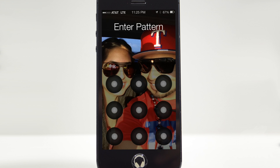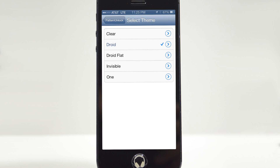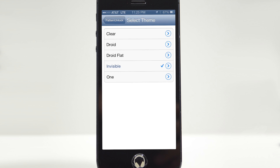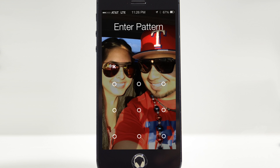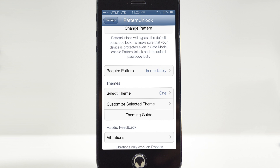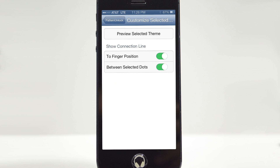Let's check out the Droid theme. Slide to unlock and you see we have a Droid-inspired pattern unlock — Droid Flight is the one I had in the beginning. Now let's check out Invisible: slide to unlock and you cannot even see this one. Let's check out the last one called 'One' — slide to unlock — and I kind of like this one. So we'll keep 'One' selected. Under Themes we also have Customize Selected Theme, where we're able to configure a couple of settings for the theme, including 'Finger Position' and 'Between Selected Dots.'